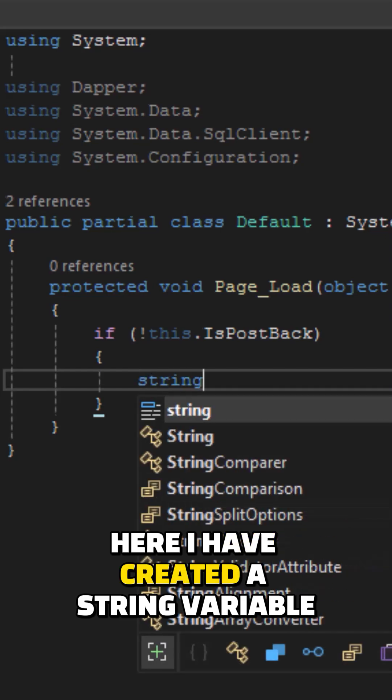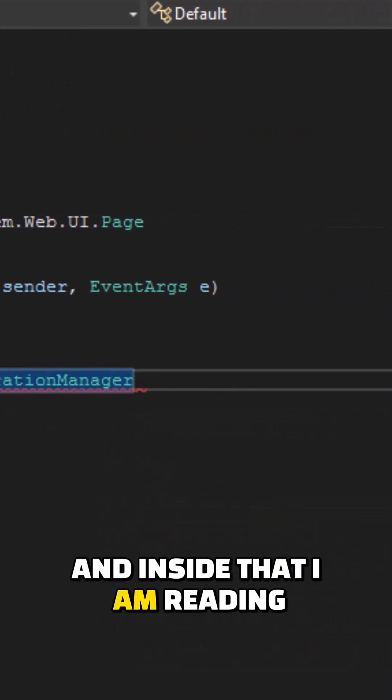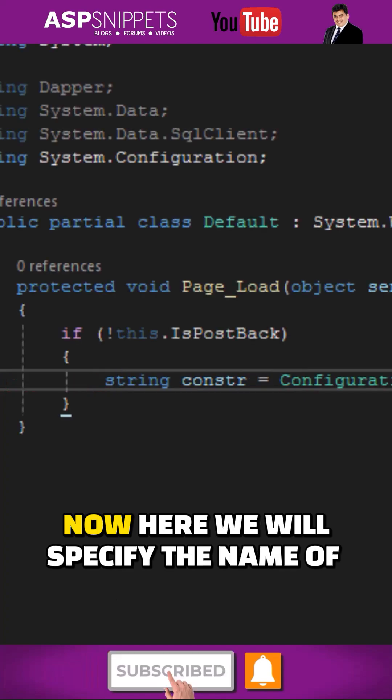here I have created a string variable and inside that I am reading the connection string from the web.config file.